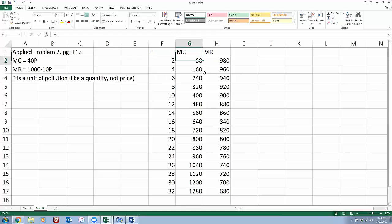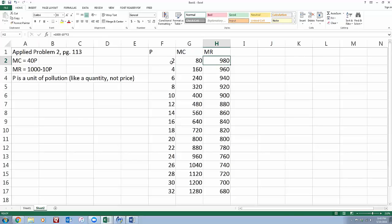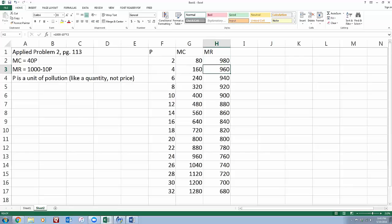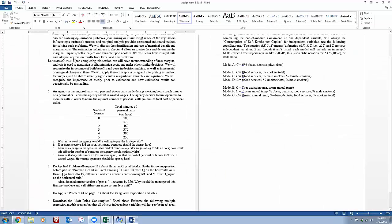My marginal cost column is the equation that they've given me, 40 times P, 40 times this P column. Marginal revenue, 1,000 minus 10 times P, or 1,000 minus 10 times my P column also. And so I've got a table of those values.